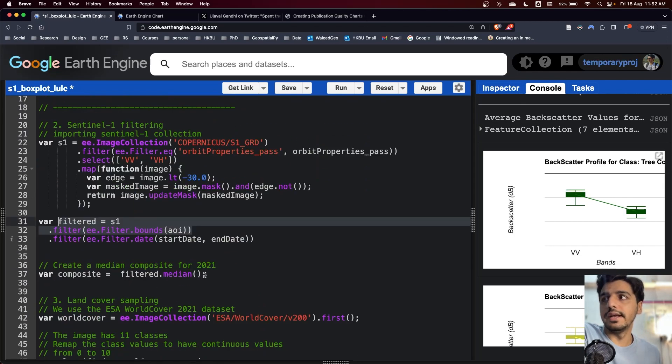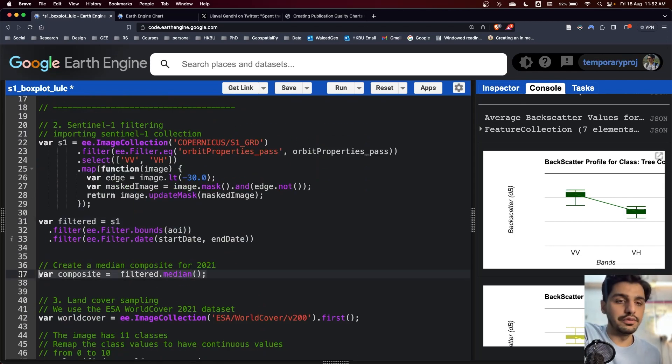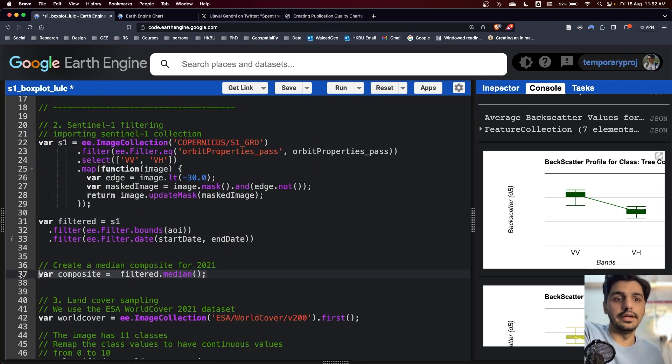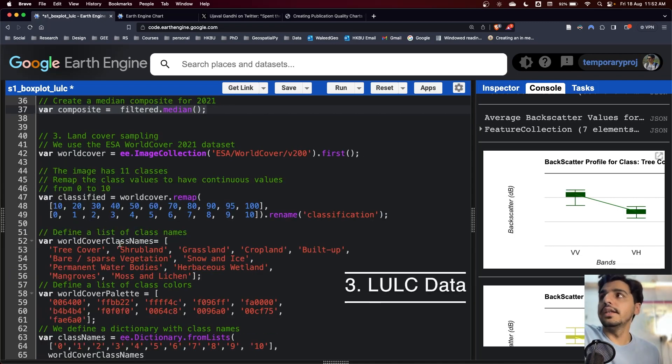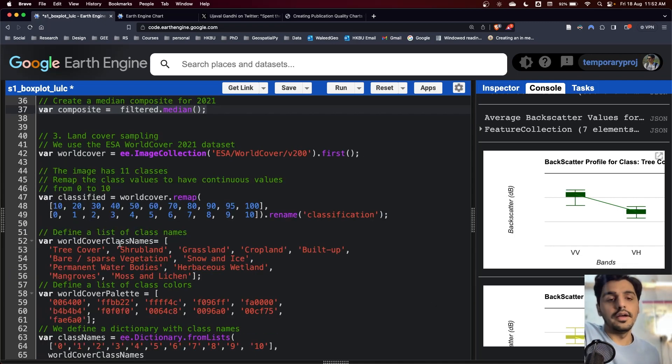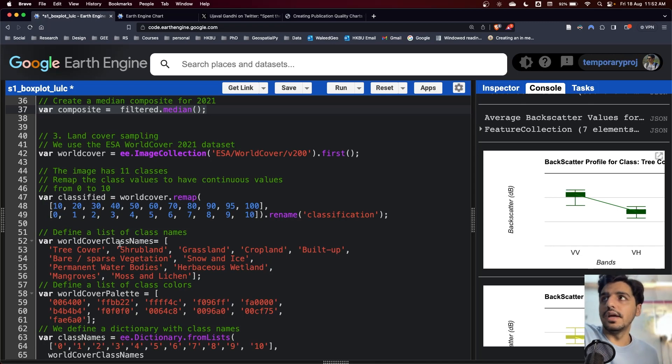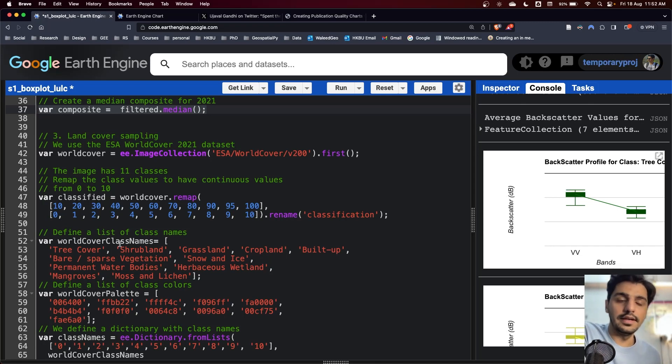Just for the visualization purpose, I have also created a composite which I can show you later how we can visualize it. In the third part, just like the Sentinel-1, I have used a land use land cover dataset and have filtered it.